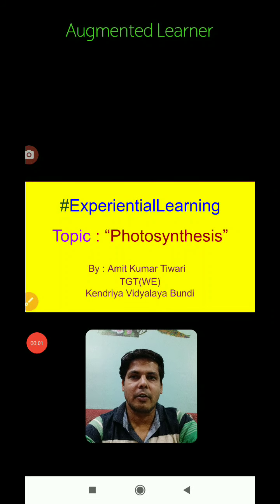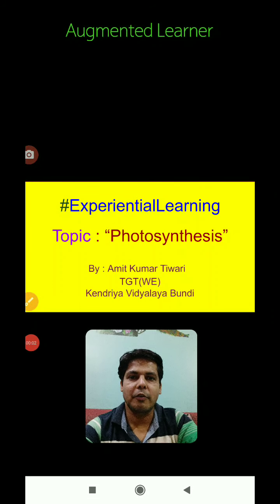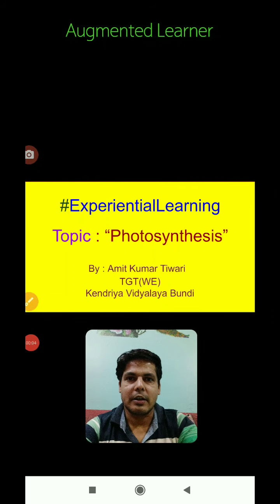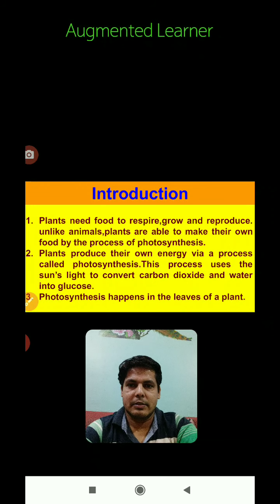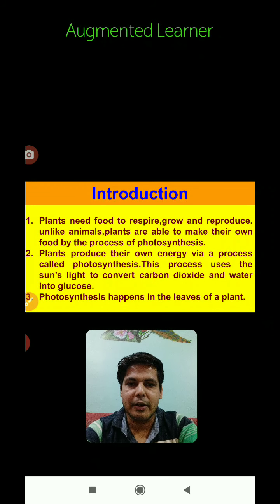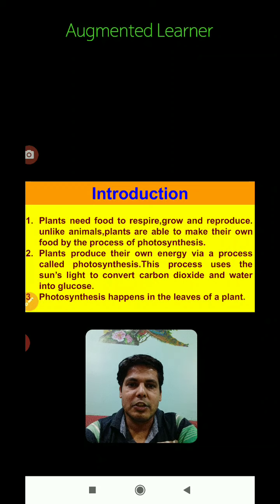Hello everyone, today we are going to learn about photosynthesis. First, we all know that plants need food to respire, grow, and reproduce. Unlike animals, plants are able to make their own food by the process of photosynthesis — plants produce their own energy by a process called photosynthesis.